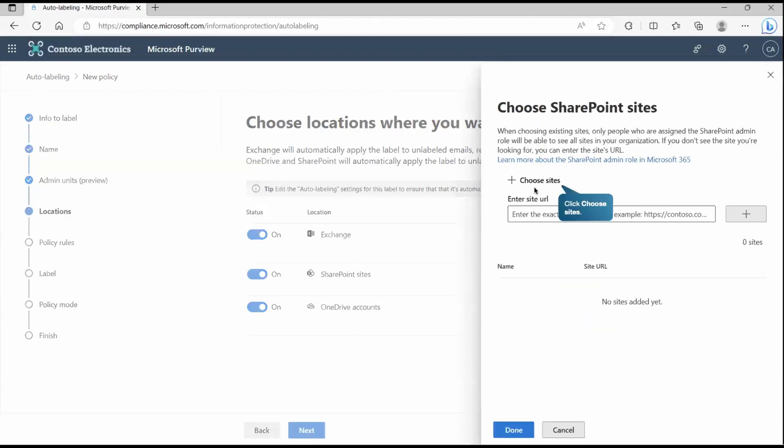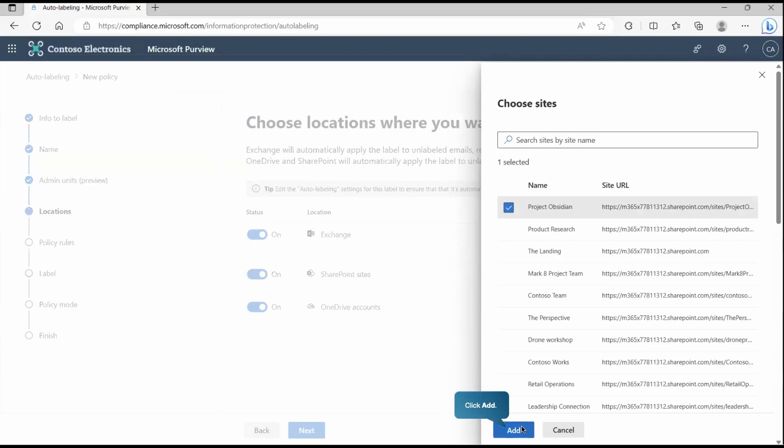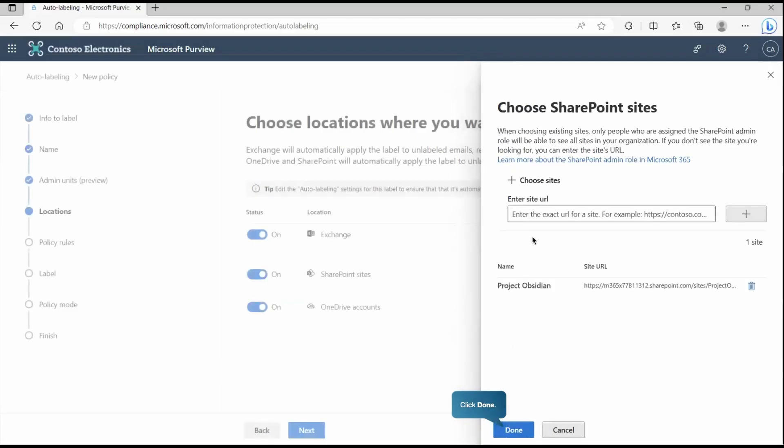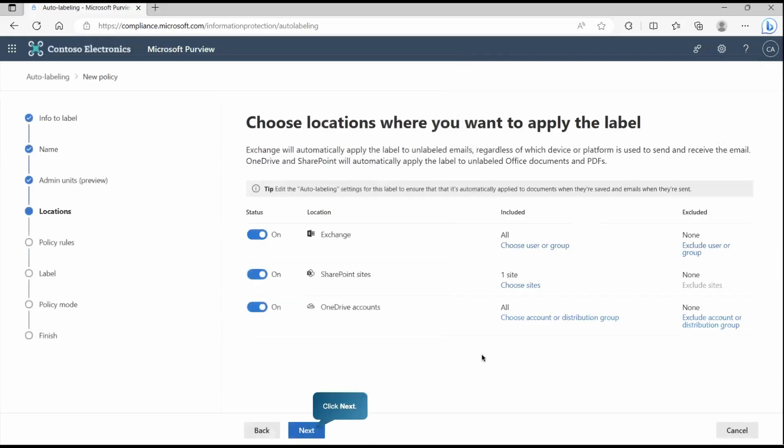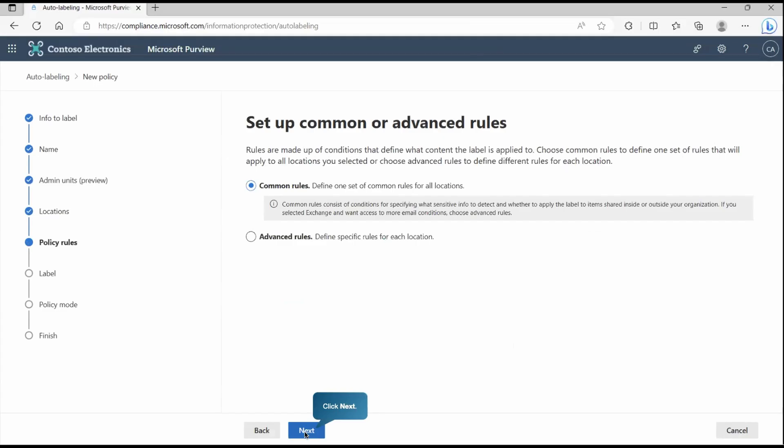In our case, we are going to pick our Project Obsidian site and we'll try to check something from there. As you know, in this complete series, we are using this project and so we are taking it for that reference only. Now at this place, we selected our project, the site we selected. Now if I go to next,